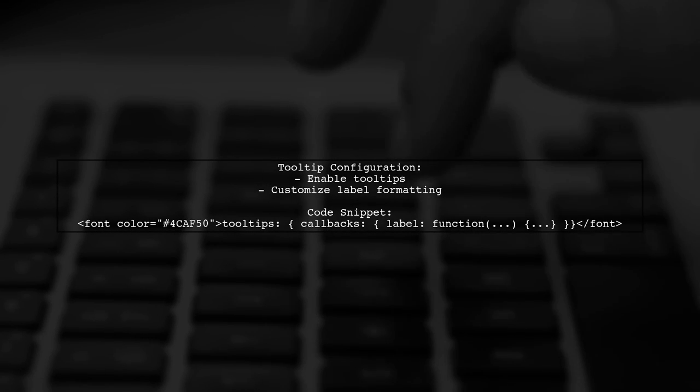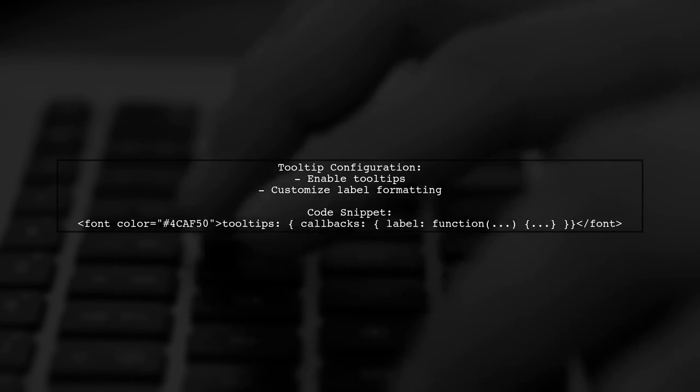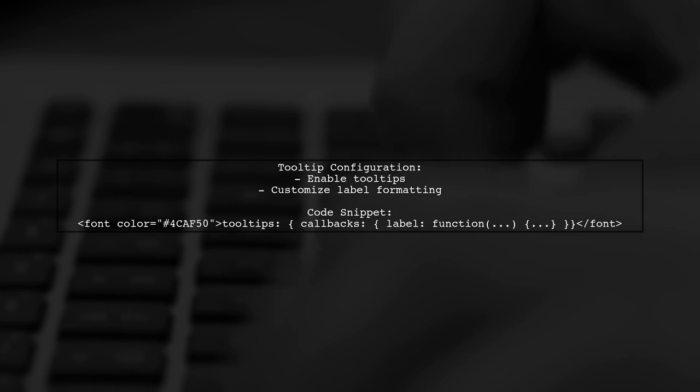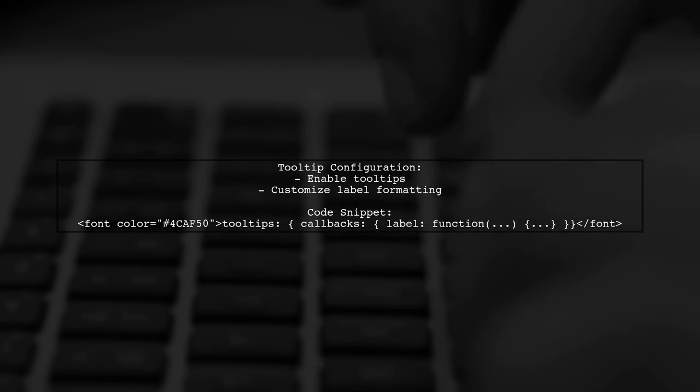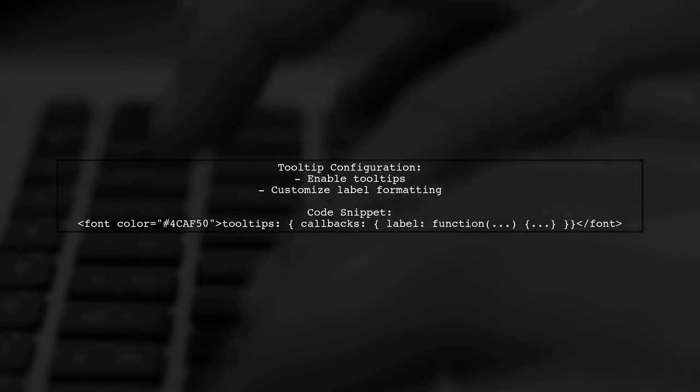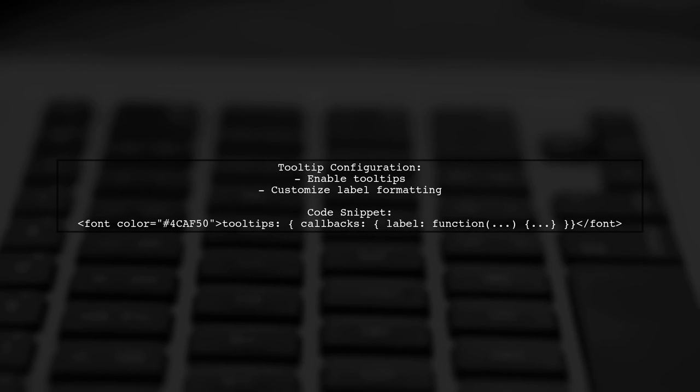Finally, ensure that your tooltip settings are enabled and customize the label formatting to display values correctly, including currency formatting.